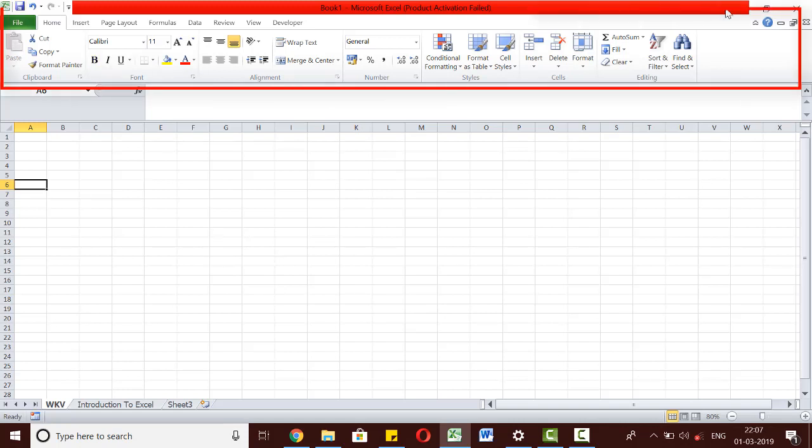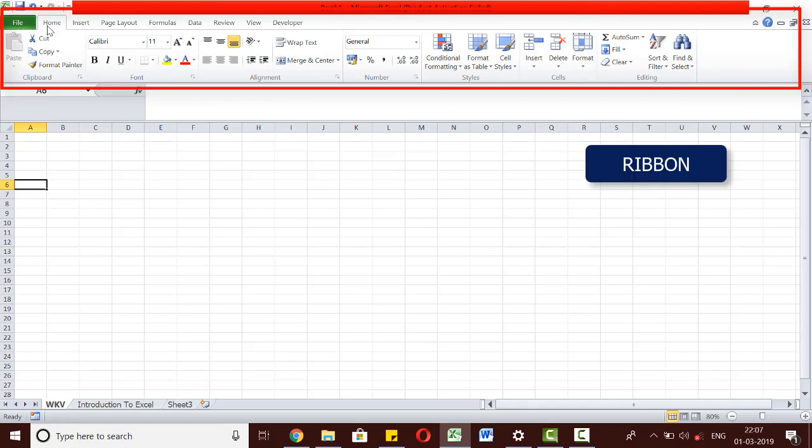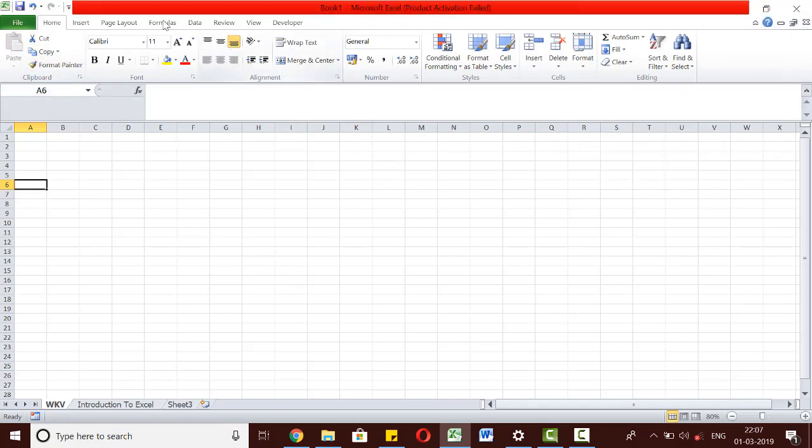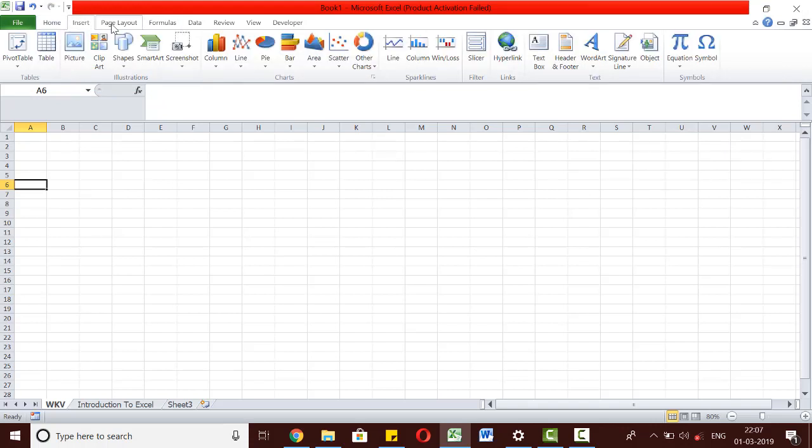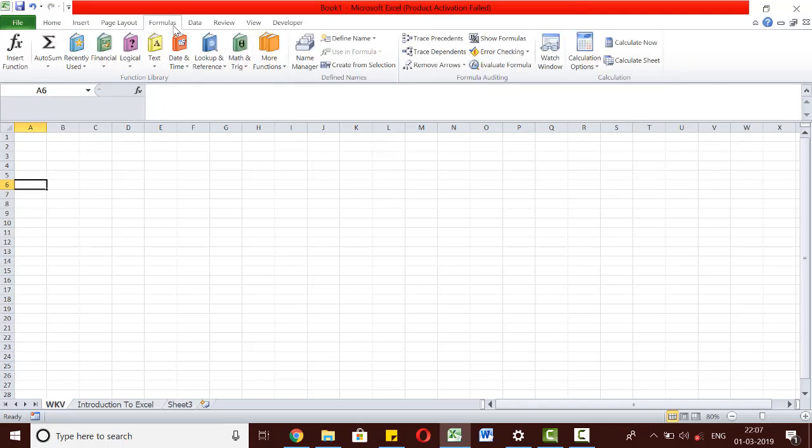The top part of the Excel screen is the Excel ribbon. It has multiple tabs on it. Clicking on each tab will allow you to see what each tab can help you do.